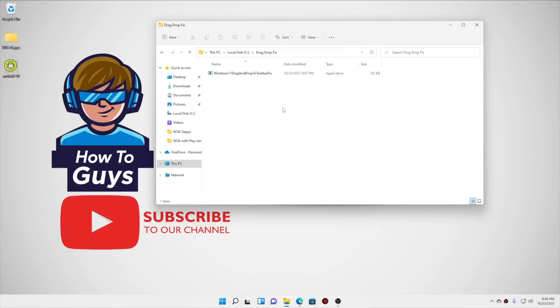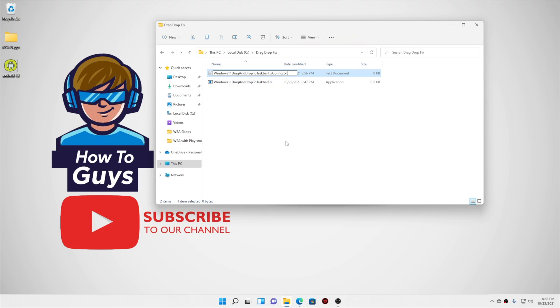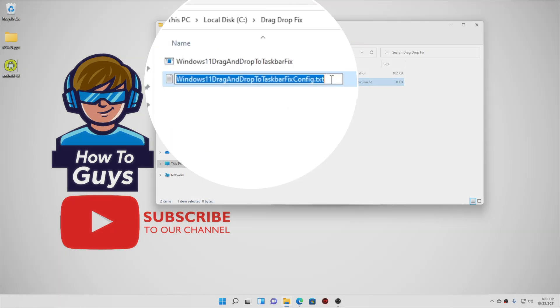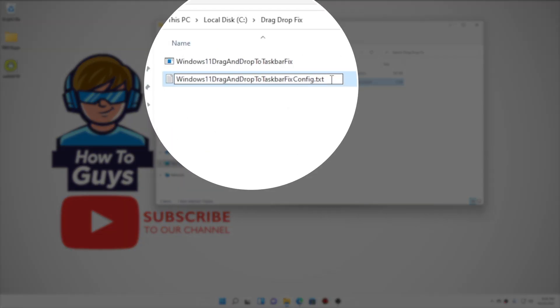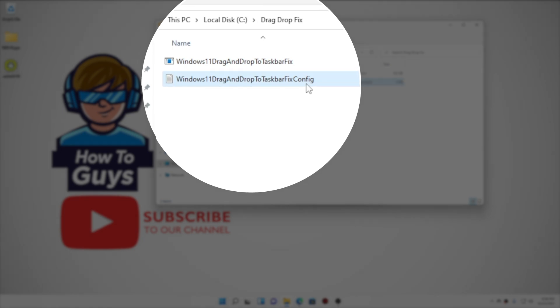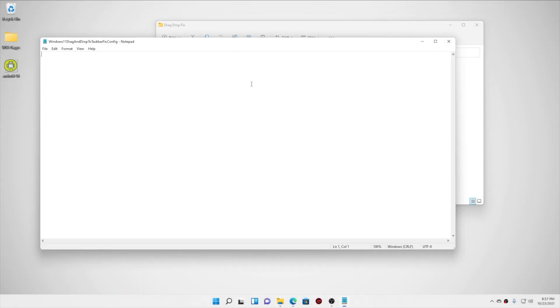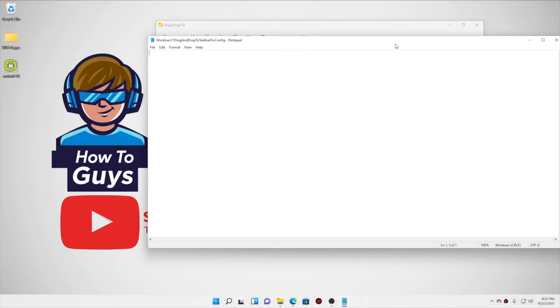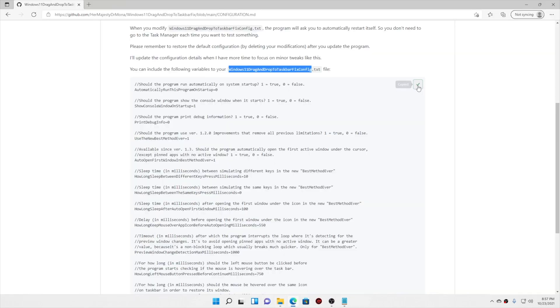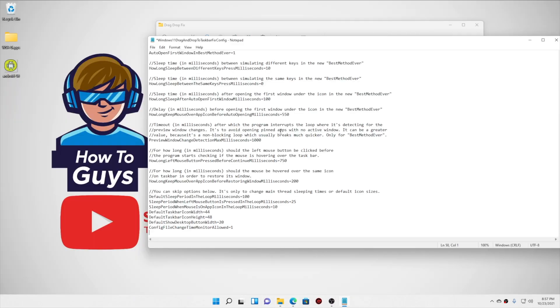Now going into our drag and drop fix folder let's create a new configuration file named as this one and make sure there is no txt file extension over there. Now let's open up the file and here we are going to copy our configuration command and here we go.